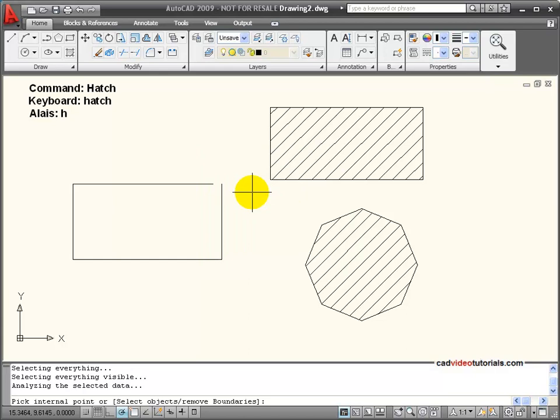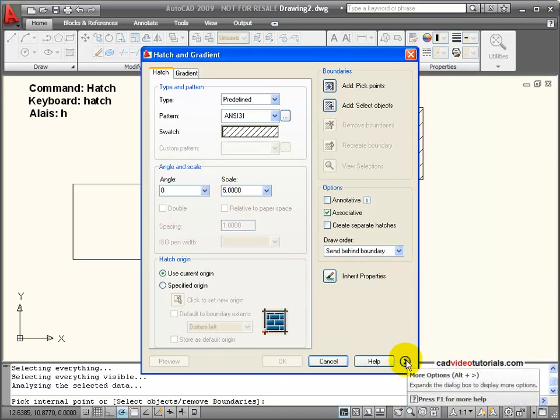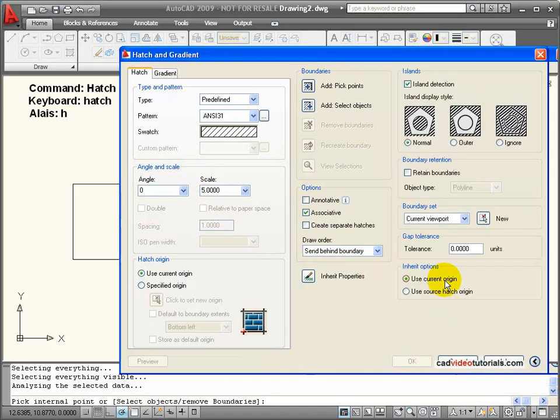Okay, so my dialog box will come back after I hit enter, and I can use this extra more options fly out on my hatch dialog box, and down here I have gap tolerance.